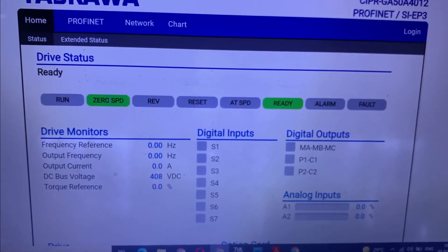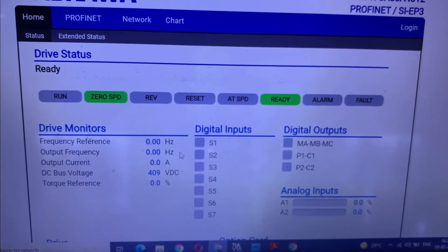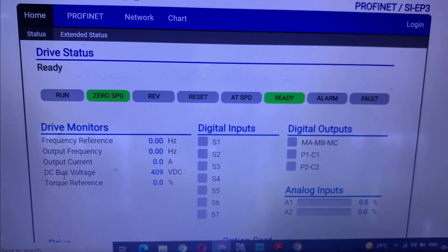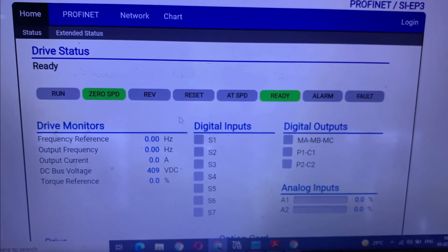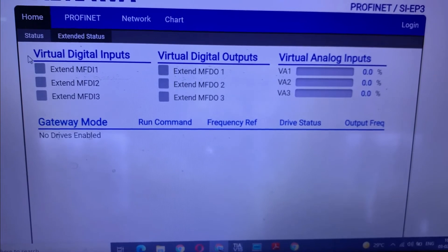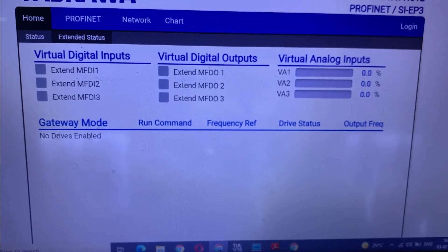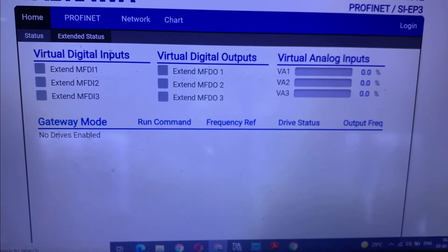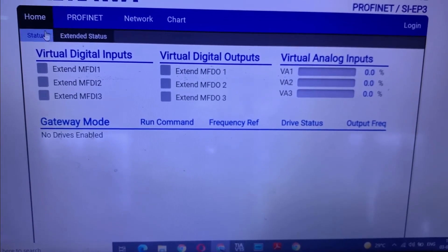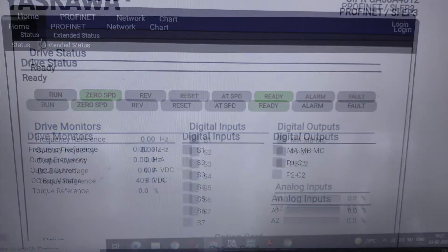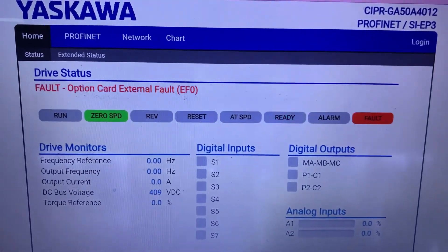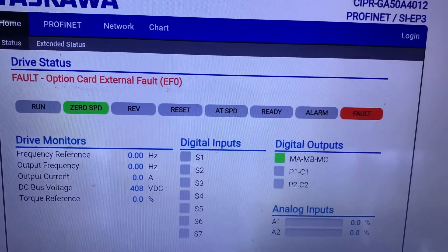Now you can see zero speed because the drive is in stop mode at zero Hz. Here is the DC bus voltage. Here is some extended status showing virtual input and output with analog function. If we go to fault, you can also observe it here.